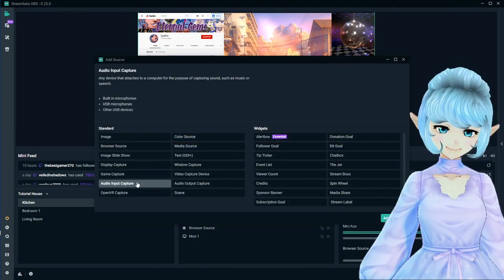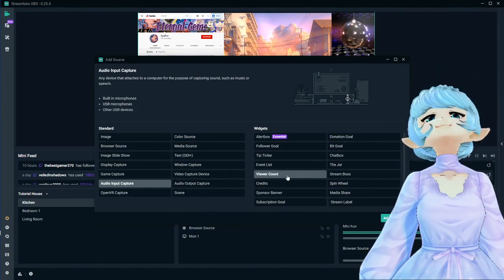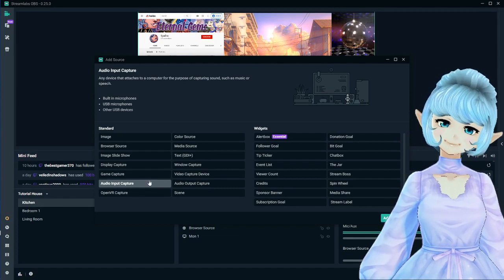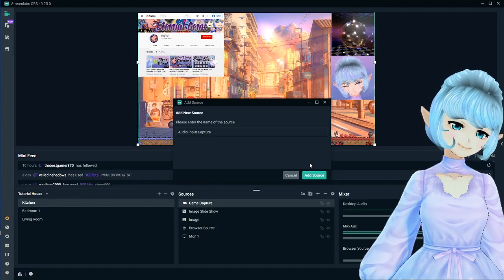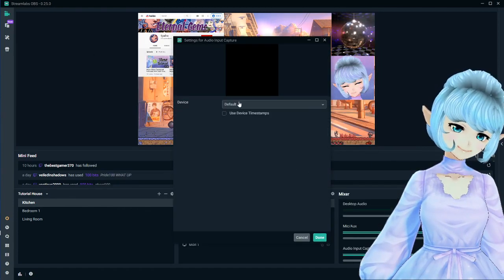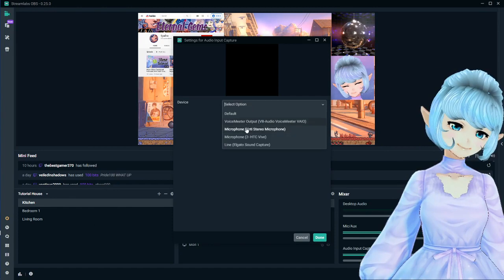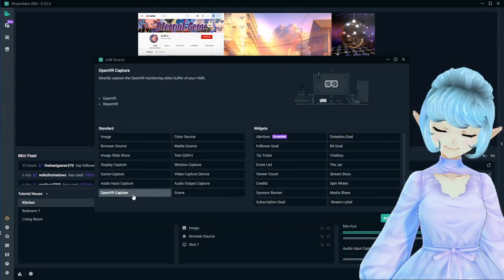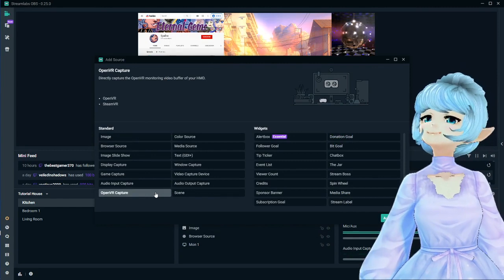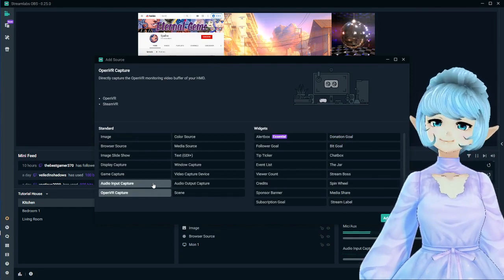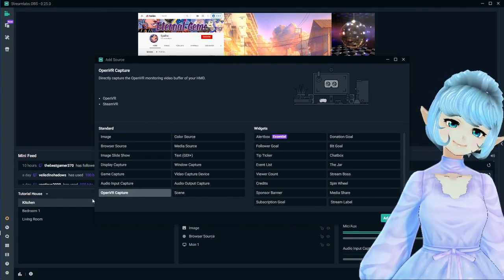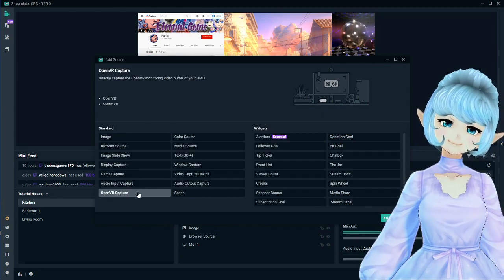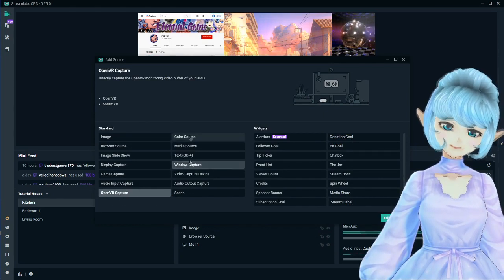Next is audio input capture — if you wanted to add additional audio for some reason, you can use this and choose from any of your different microphones. Also here is Open VR capture: if you are streaming VR Chat, Beat Saber, or anything in VR, you might want to use Open VR capture as it can lead to better performance.